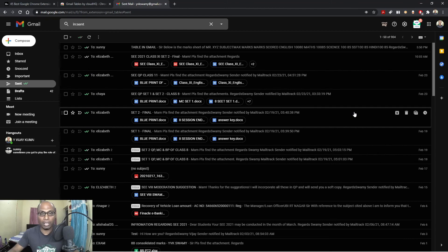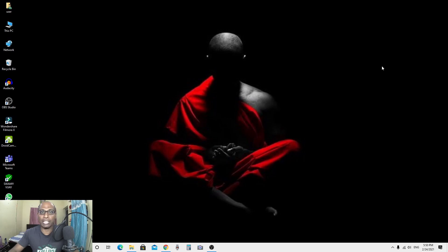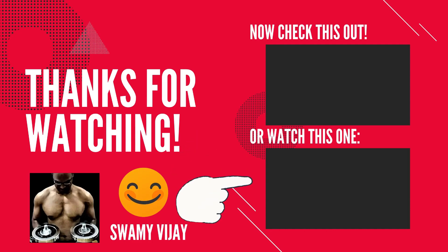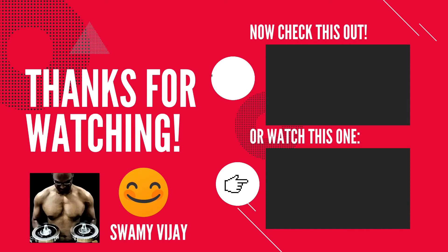I hope this video is very helpful. Whether you're a business person, a teacher, a sales person, or in any other profession, this Chrome extension is useful for everyone. Gmail Tables by Cloud HQ is completely free — you don't need to pay anything. Thanks for watching. If you haven't subscribed to my channel, please subscribe to receive the latest updates. Stay home, stay safe, and stay strong. Take care!